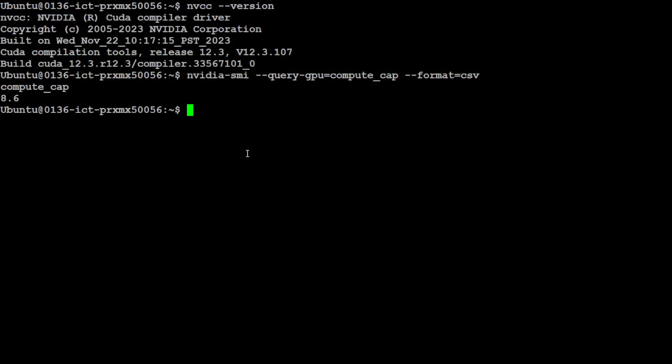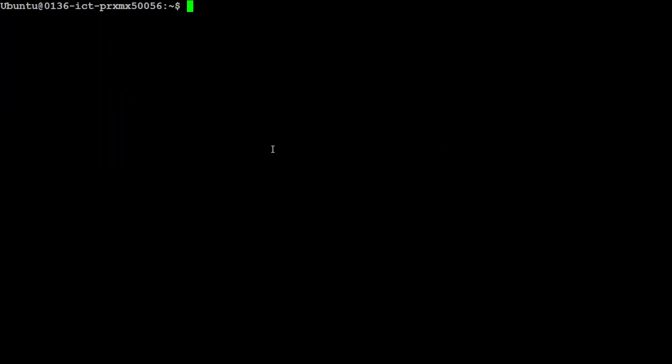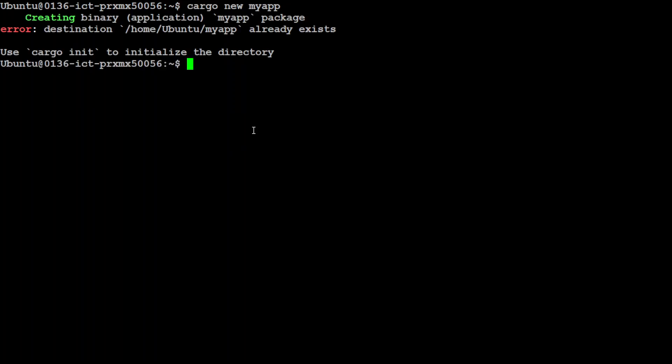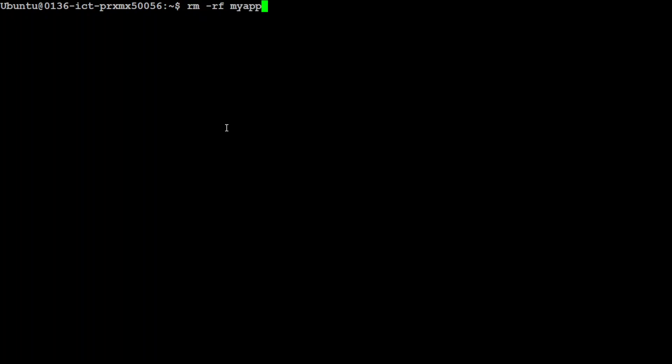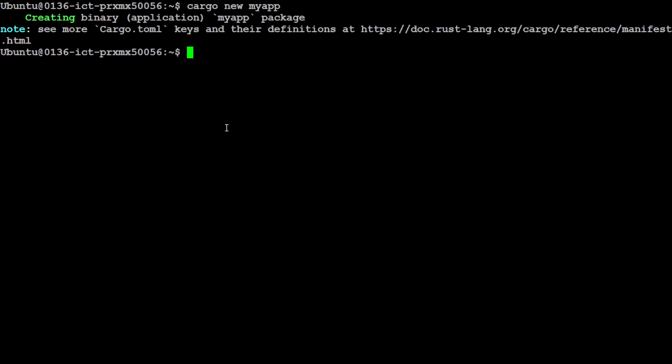Let's go back to our terminal. We have all this stuff ready. Let's start installation of Candle. First, using Cargo, which is a utility for Rust, create a new application. It is saying it already exists because I was doing it all day, so let me just remove it. Let me clear the screen and run it again. It has created it. Let's CD to my app.